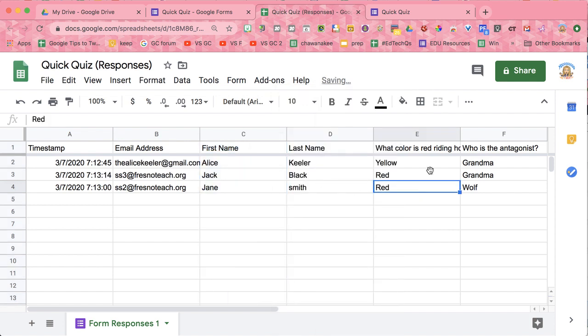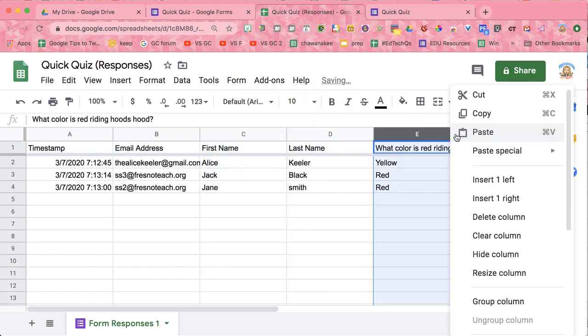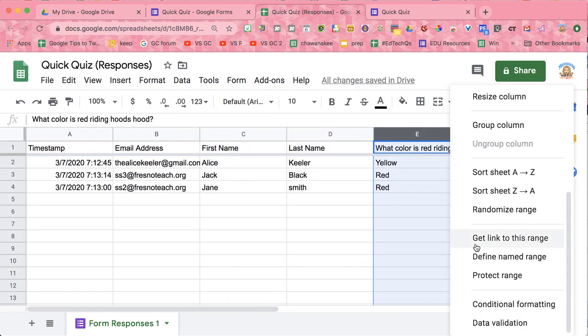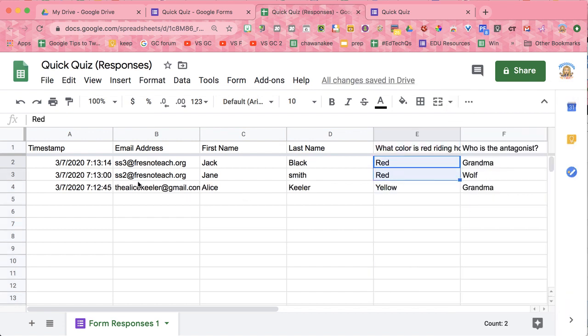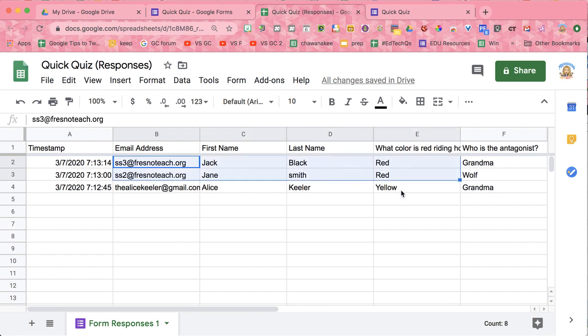And then for question number one, if I sort the sheet, I can see everyone who answered red. So Jack and Jane got this question correct, but Alice did not.